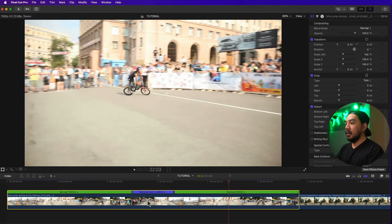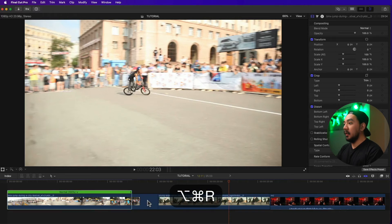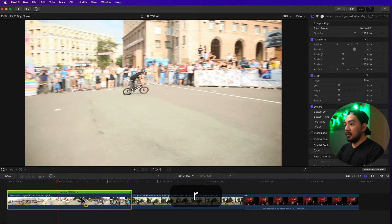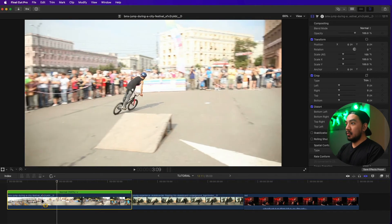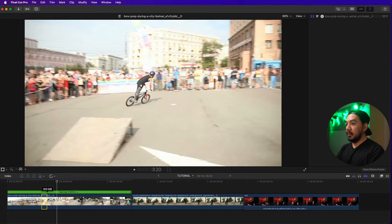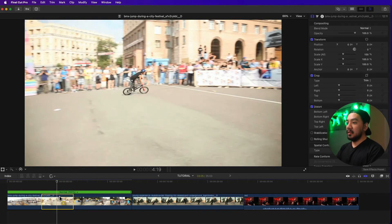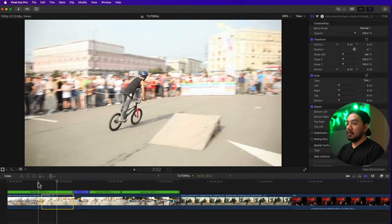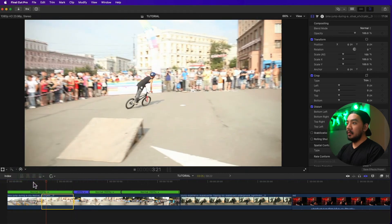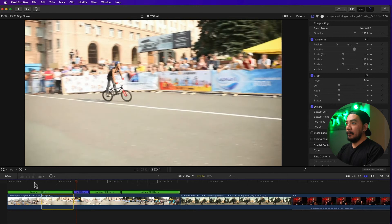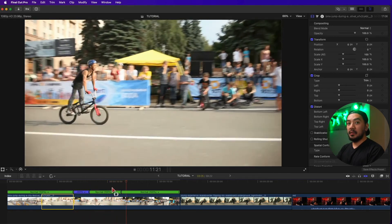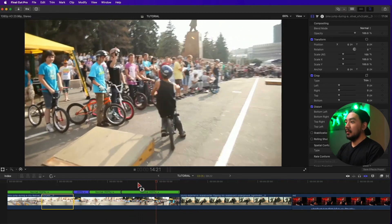Reset the clip by hitting Option Command R. You can also use the range tool to make a rewind — just hit R to go to the range tool, and then select where to rewind. Once you've selected the range, go to the retime options editor, go to Rewind, and hit 2x or any speed you want. It rewinds and then repeats that moment or range, and then plays back to normal.